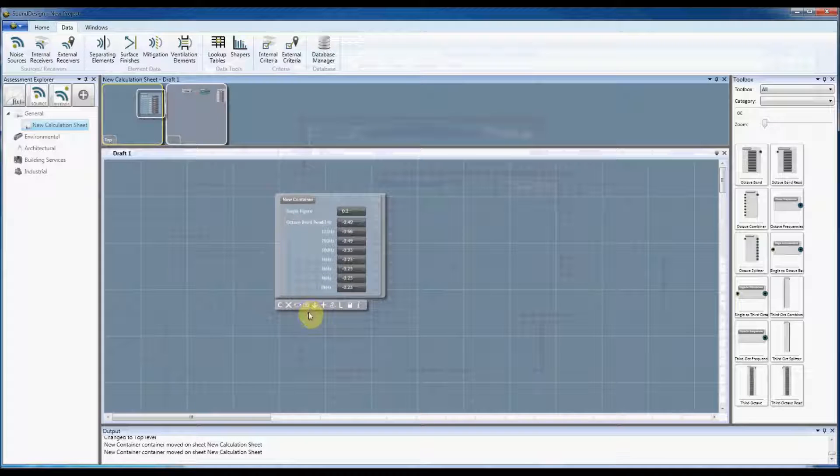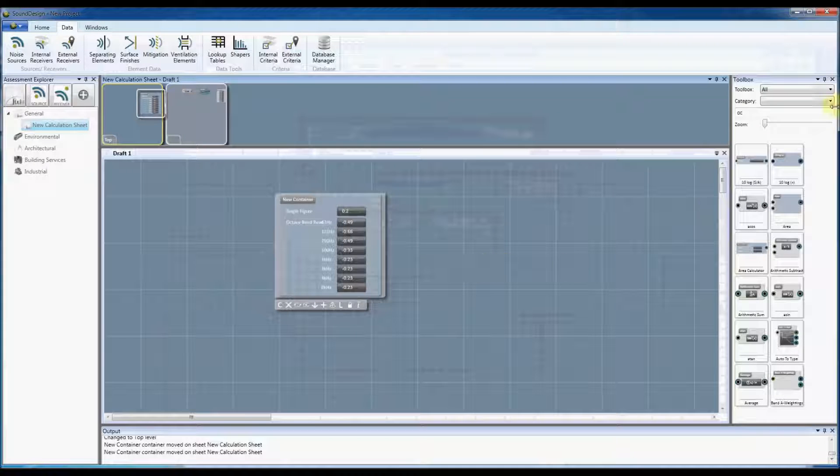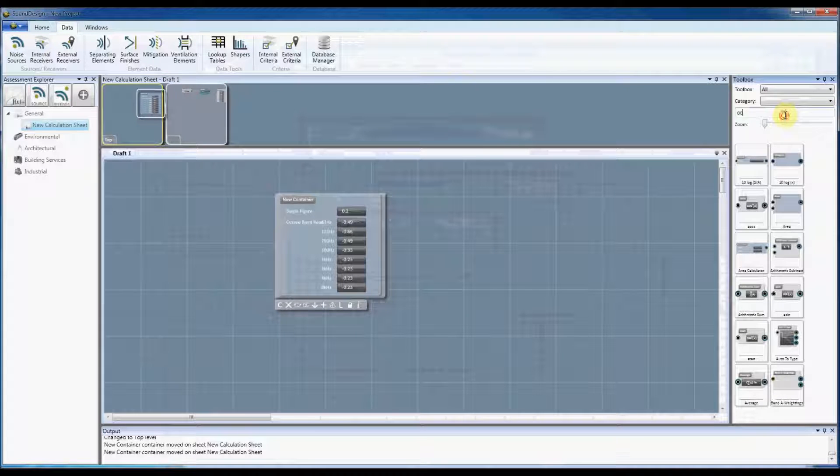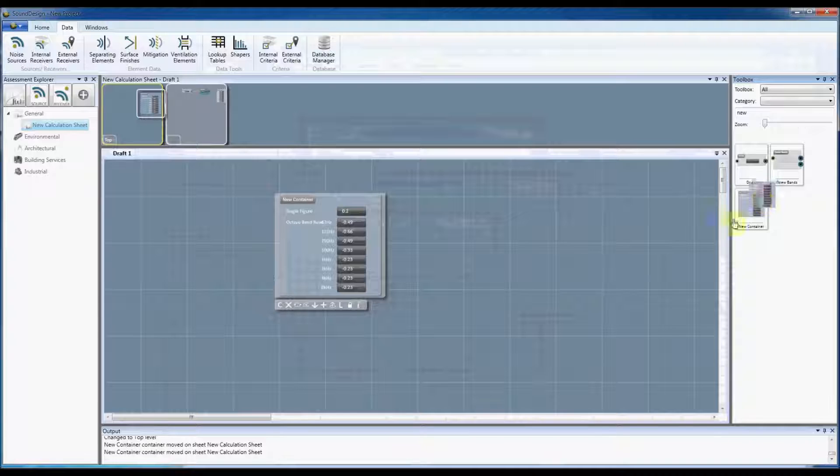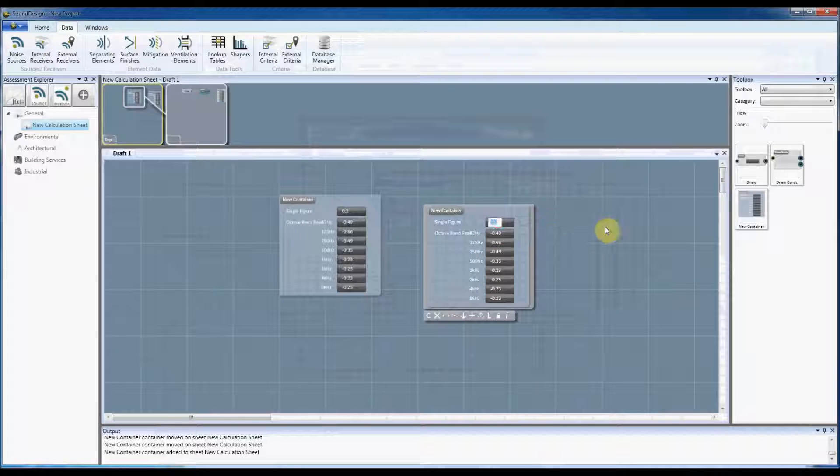So if I save that to my project toolbox and recall it again just by typing in the name, new because it's called new container, you'll see there it's got the value straight away from that lookup table. So we can use it in exactly the same way we were using this one.